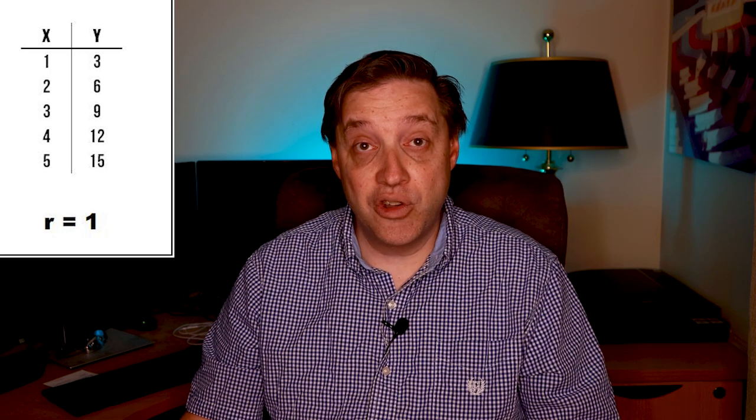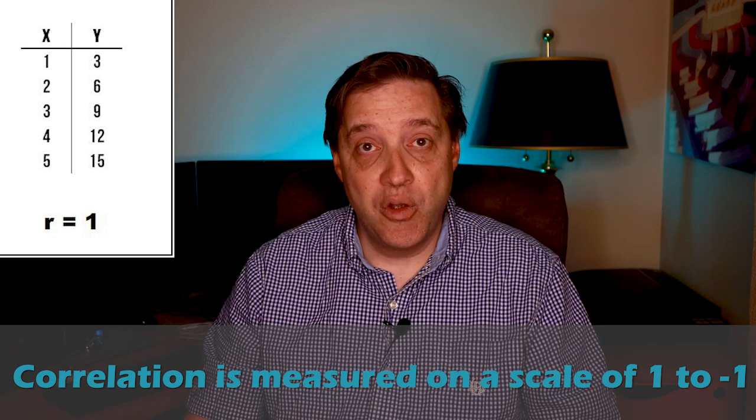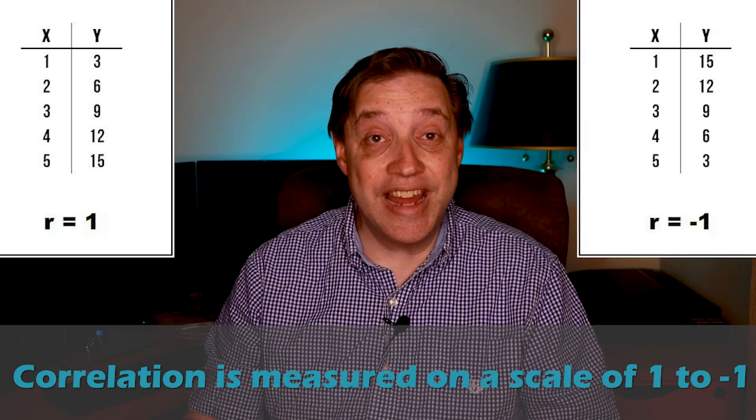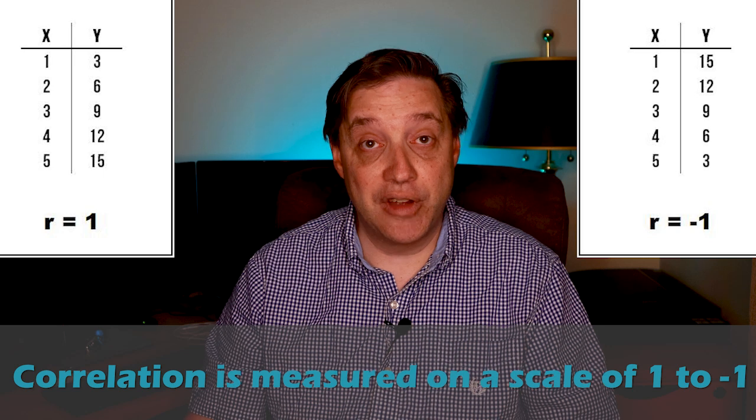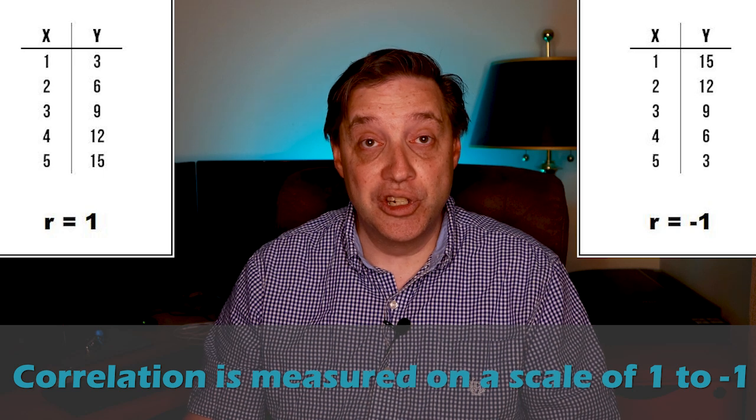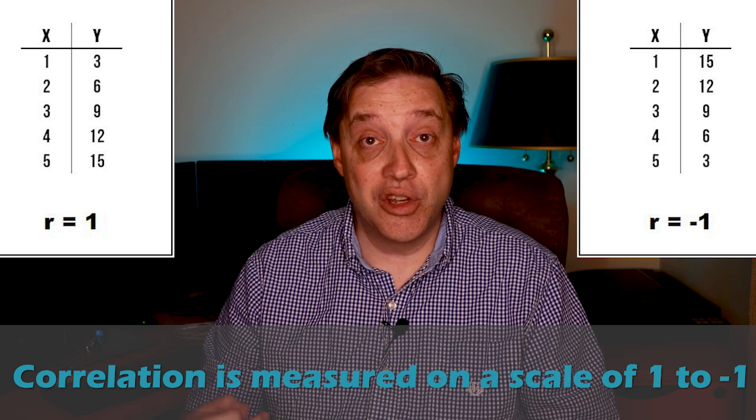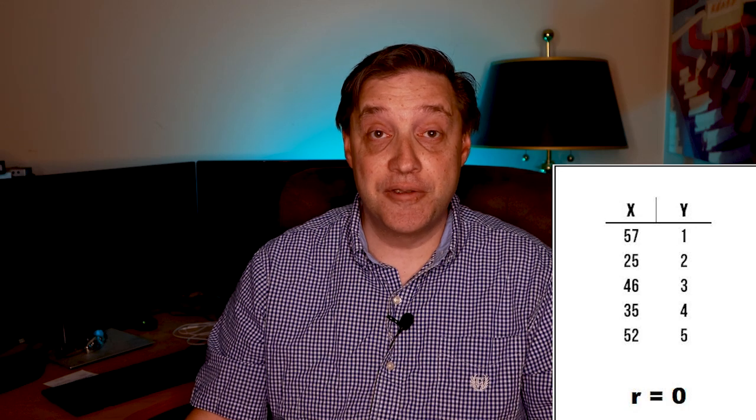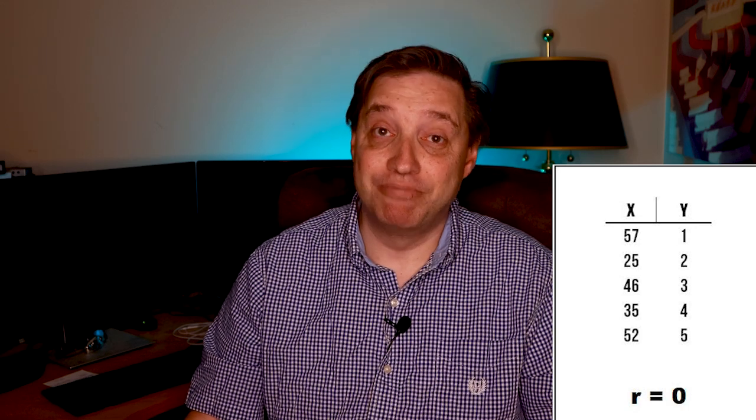I will, however, say that the correlation coefficient represents the relationship between two variables. A perfectly positively correlated pair of variables would generate a correlation coefficient of one. Meanwhile, a perfectly negatively correlated pair of variables would generate a correlation coefficient of minus one. And if the variables had zero correlation, well, then they would generate a correlation coefficient of zero. Pretty logical, right?